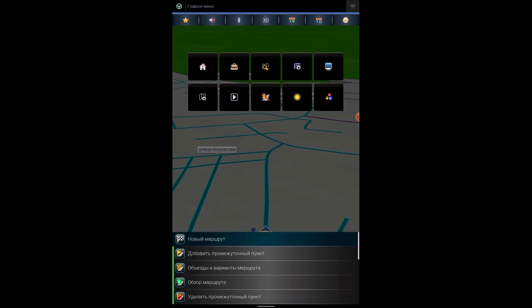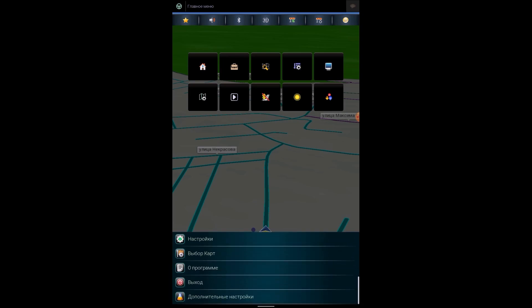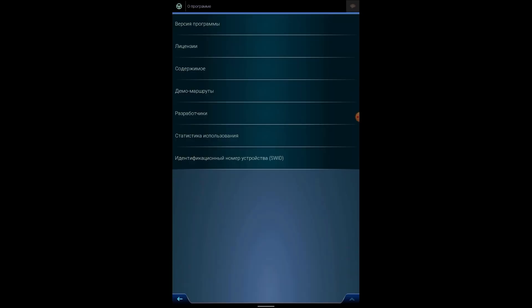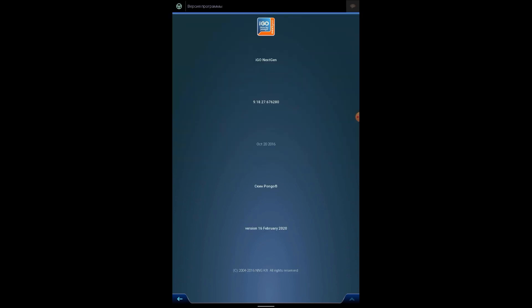Basically, we have everything here that is in this program. Let's look at the program version of the iGo next-gen program, 9.18.27, October 16. Ponga skin and the version of February of the 20th year of assembly.